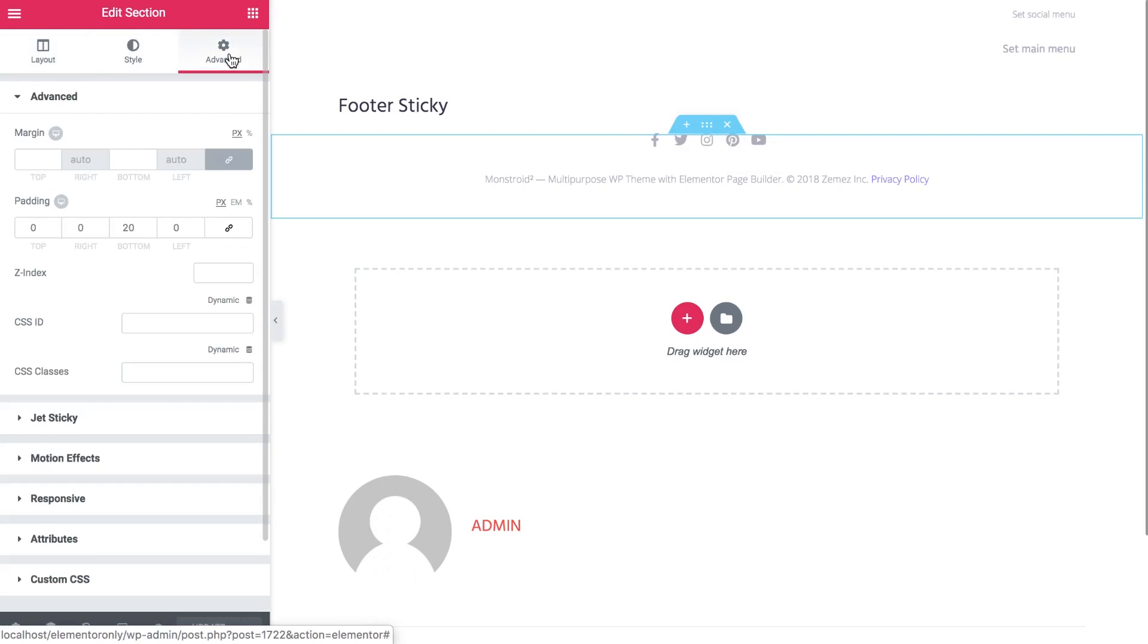Now let's select this section in advanced. The Z index should be somewhere in between the Z index of the second card on our page and the third card. So it is on top of the second card so it covers it but the third card is on top of it so once we scroll down to the end of the page the third card will reveal our footer.